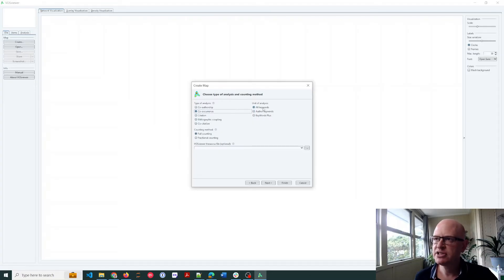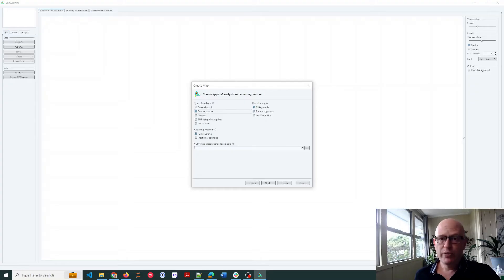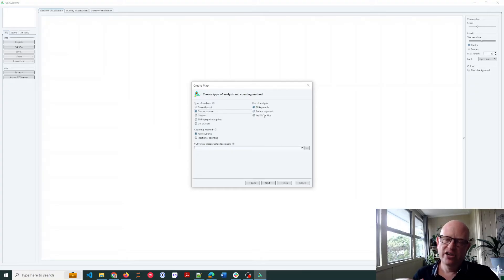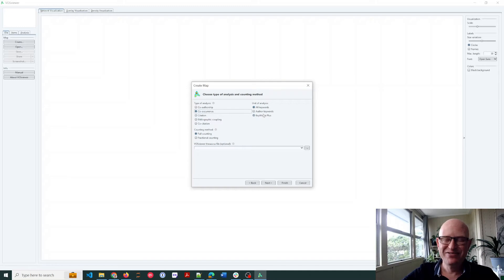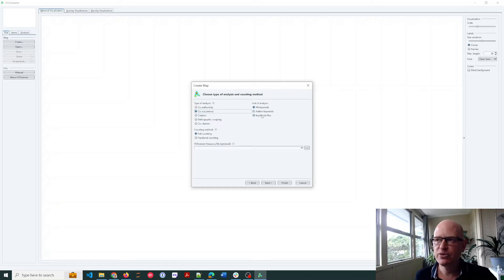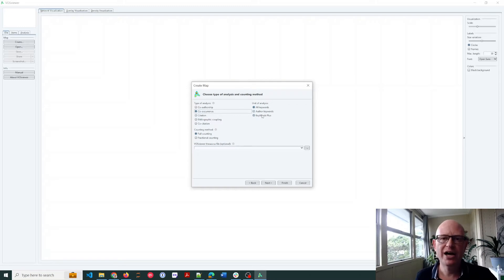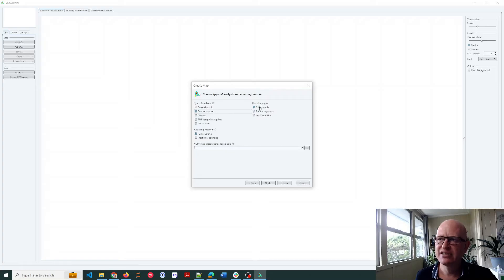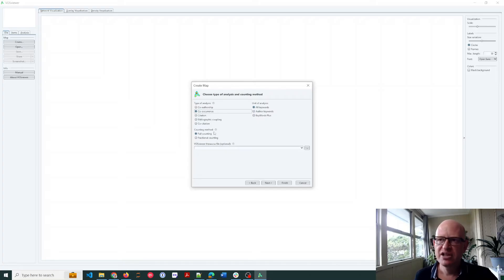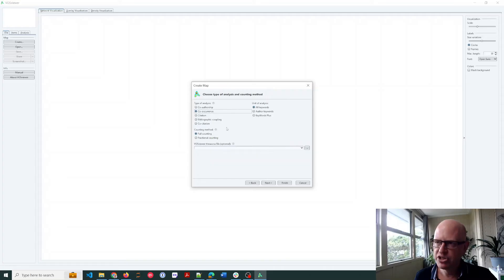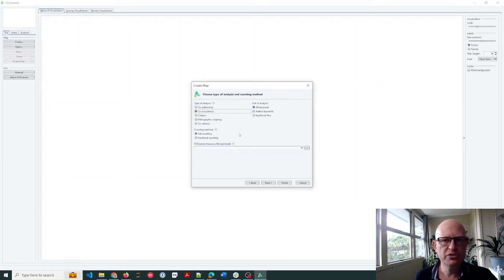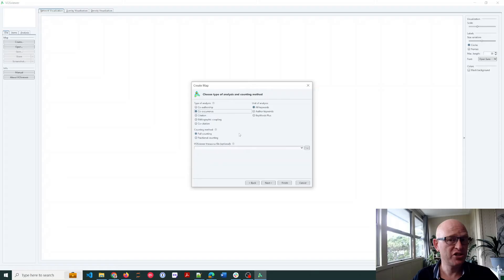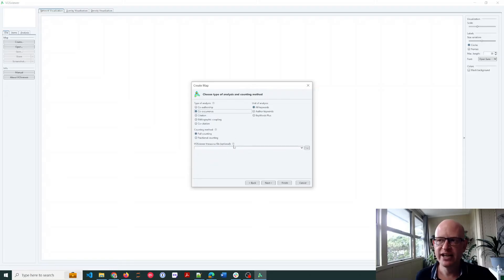When we export from Web of Science, it exports two kinds of keywords I guess, author-generated and also automatically generated by Web of Science. In this case, I'll include them all. You can choose a selection, different counting methods. You can click the question mark to read more. You can create a thesaurus or synonym or even a stop list file if you really want to, and again you can click the little question mark to view more.